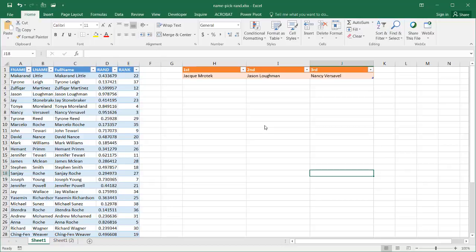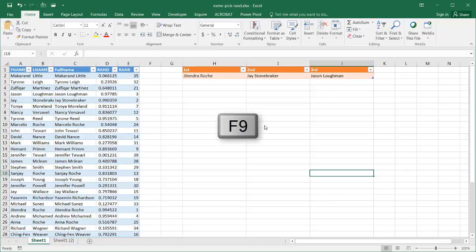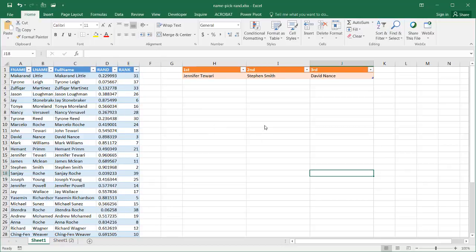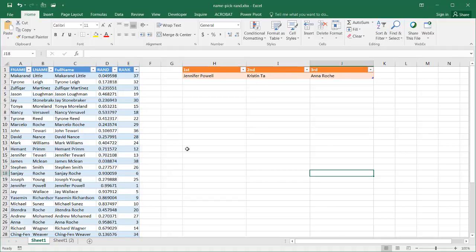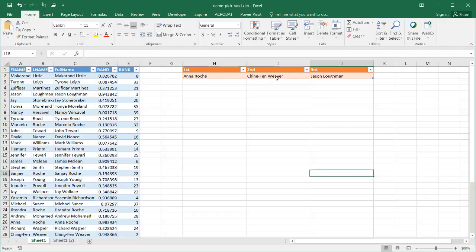If I press the F9 key a couple of times, you can see the names change from this list of over 28 people — first, second, and third place. The random number generator works and we have our list of people to pick from, so it does it randomly.